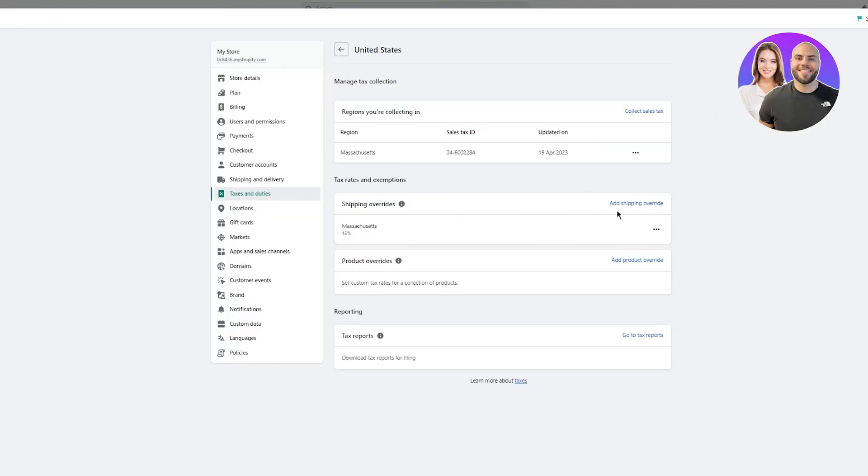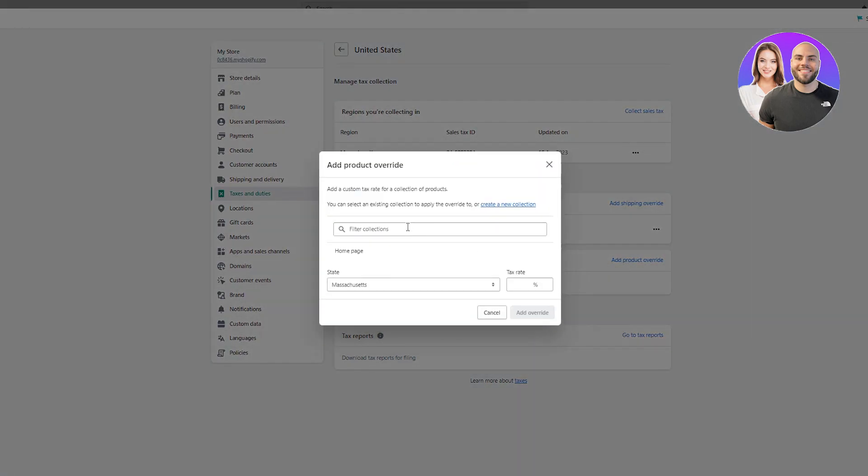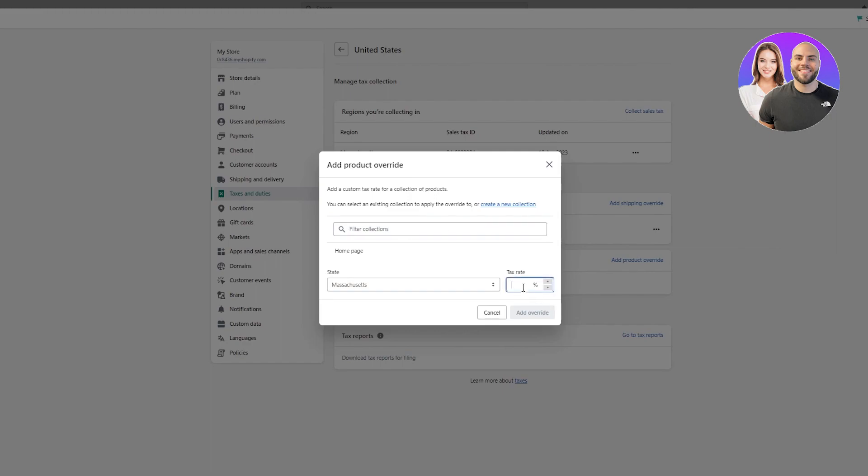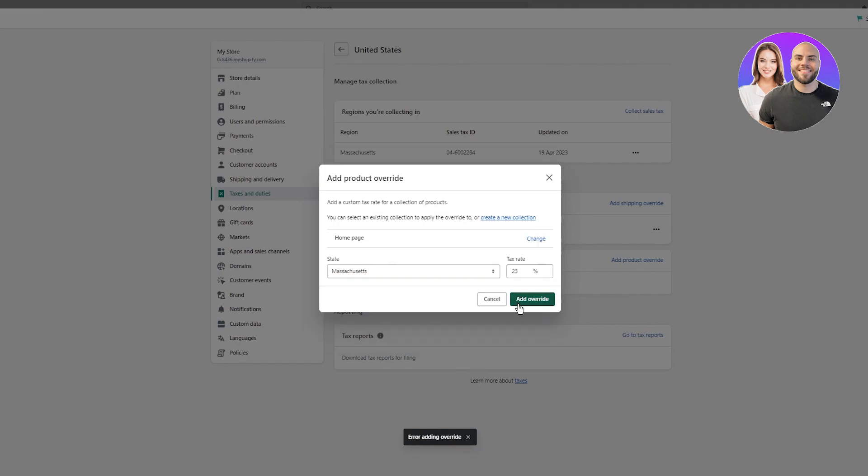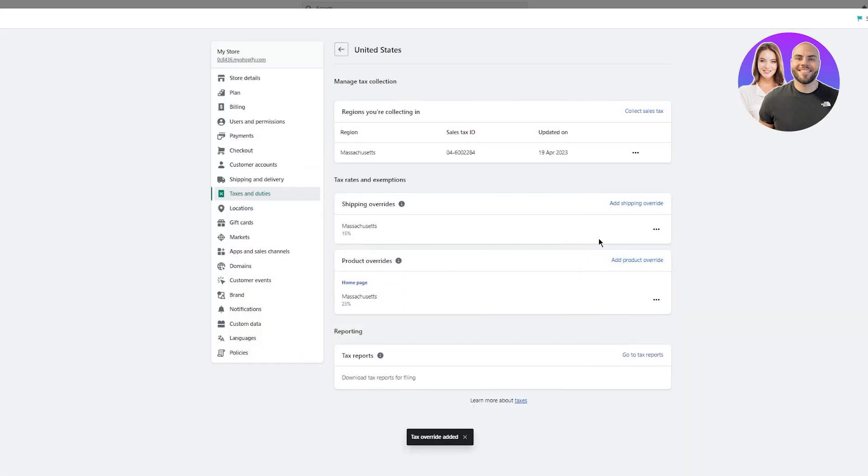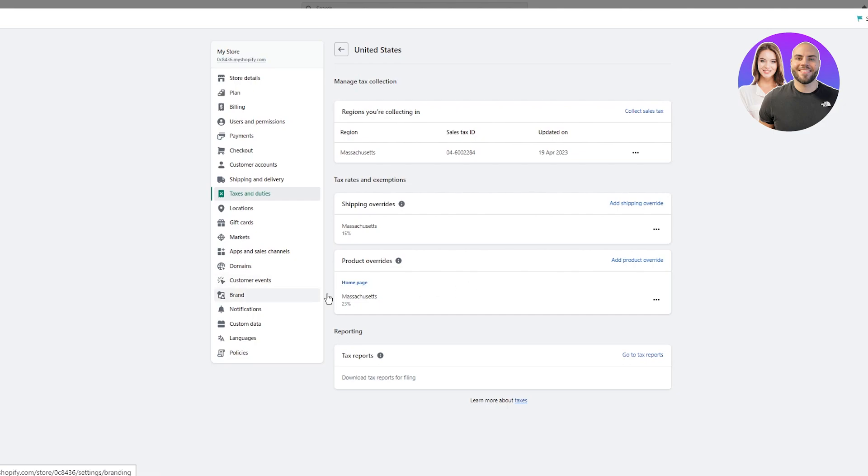Then you have the product overrides where you can set custom tax rates for a collection of products. You can add a product override as well. I don't have any products in my store right now, but let's say you have products. You can individually pinpoint and pick products from your store. Once you have pinpointed them, you can go ahead and again keep tax overrides. Let's say we're going to keep 23 for a certain product. As you can see it says error because we haven't chosen a product. Let's choose home page for now. On this product you have a 23% tax override. That's how you're going to set up your whole overriding thing.